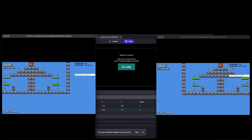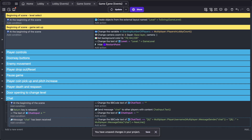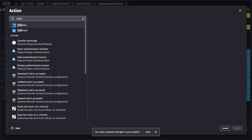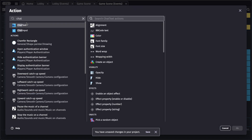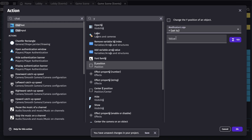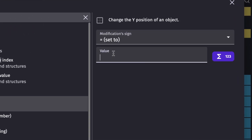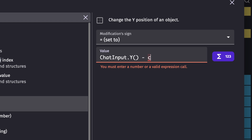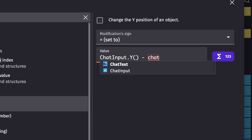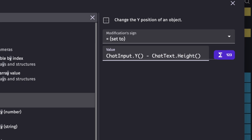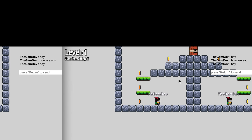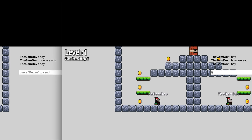I want the text to move upward whenever a message is sent. Let's go back into our events and add an action to set the chat text Y position. The value should be the chat input's Y position minus the chat text height. Now if I send a message — 'hey' — you can see it moves upward. From the other side — 'how are you' — and there we go.